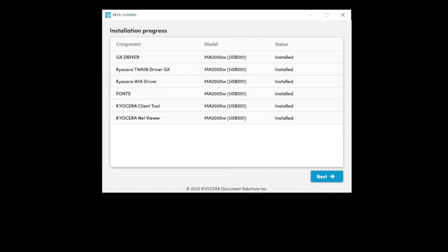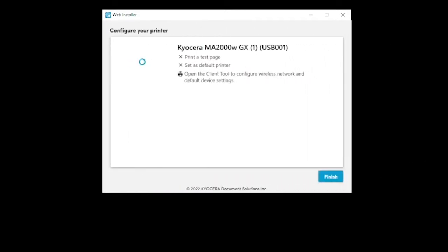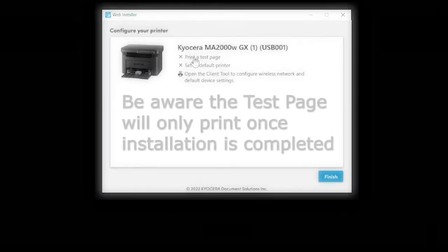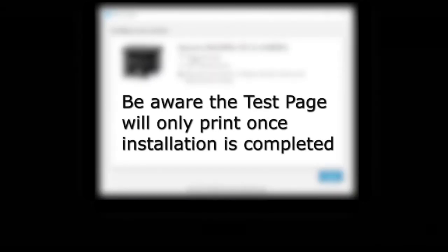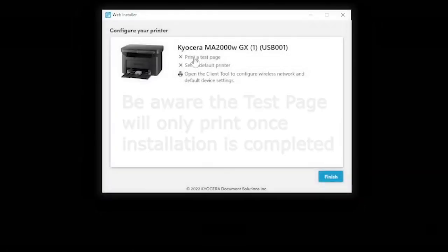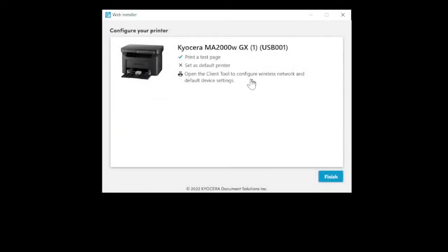Click next. You should see configure your printer. Each component listed is an active link so you can, for example, print a test page to ensure the driver is working. The print test page will not print until the installation wizard is complete.